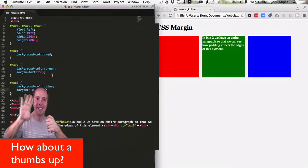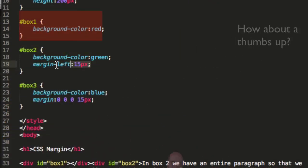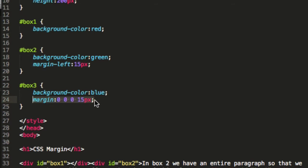So what you'll notice is that using this format, margin-left 15 pixels, or the margin property using these sets of values, delivers the exact same result. So the one you use is really a matter of preference.